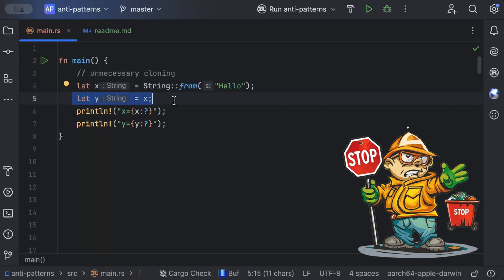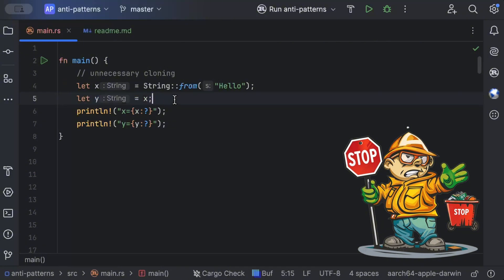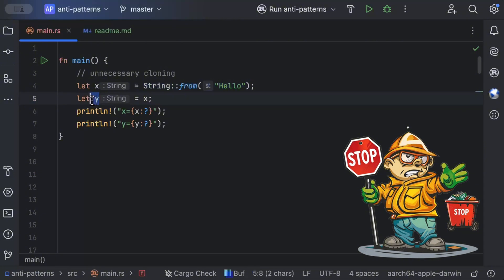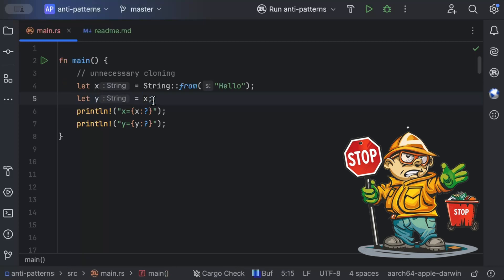If you are coming from languages like Java, C#, JavaScript, or Python, when you do y equals x you're just giving y the same value as x. But in Rust, when you do y equals x, you are moving the ownership of 'hello' from x to y. After that line, x no longer owns anything — it's gone. If you don't understand ownership and borrowing, I've explained this concept in detail in another video.